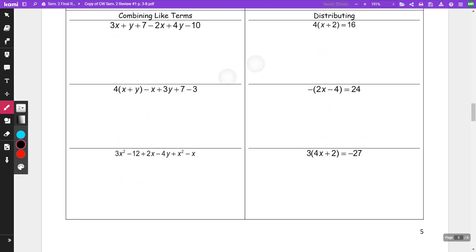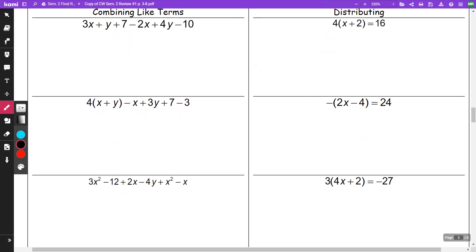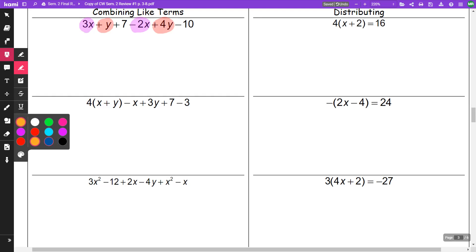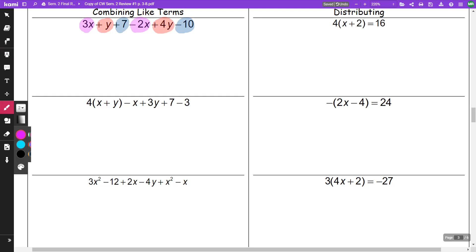In the next section, we are doing two things. We're going to be combining like terms in the first column. When I'm combining like terms, I'm adding x's with x's. I have a 3x and a minus 2x, a positive y and a plus 4y. So for my x's I'm going to do 3x minus 2x which is x. I'm going to do y plus 4y which is positive 5y. I'm going to do 7 minus 10 which is negative 3. And that's my answer.